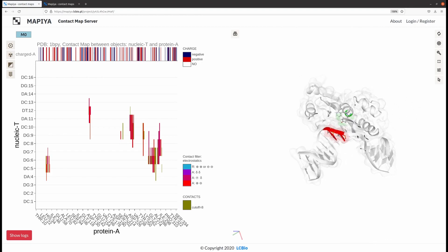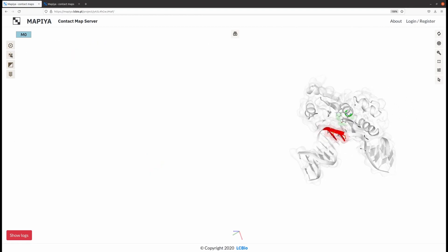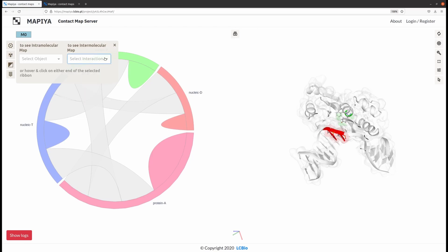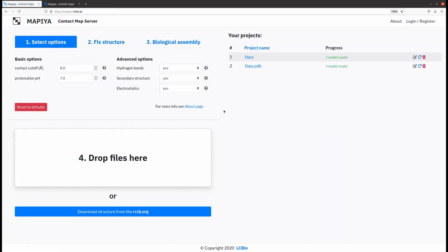If you want to investigate contacts between other chains, you just have to repeat that process. These were just a few examples of the MAPIA capabilities.